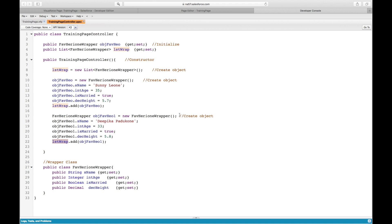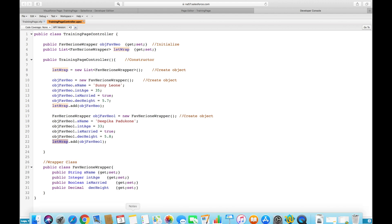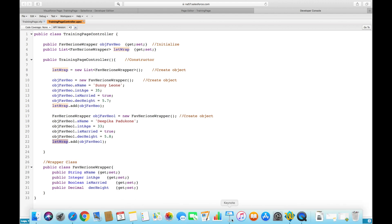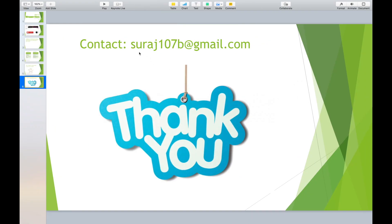A wrapper is nothing but storing different data type values into a single variable. If you want a group of values like that, you can go with a list of wrappers. If you have any questions, feel free to put them in the comments or email me at my email ID shown on screen. Hope you enjoyed this video — thanks for watching, see you soon with a different topic. Bye-bye.